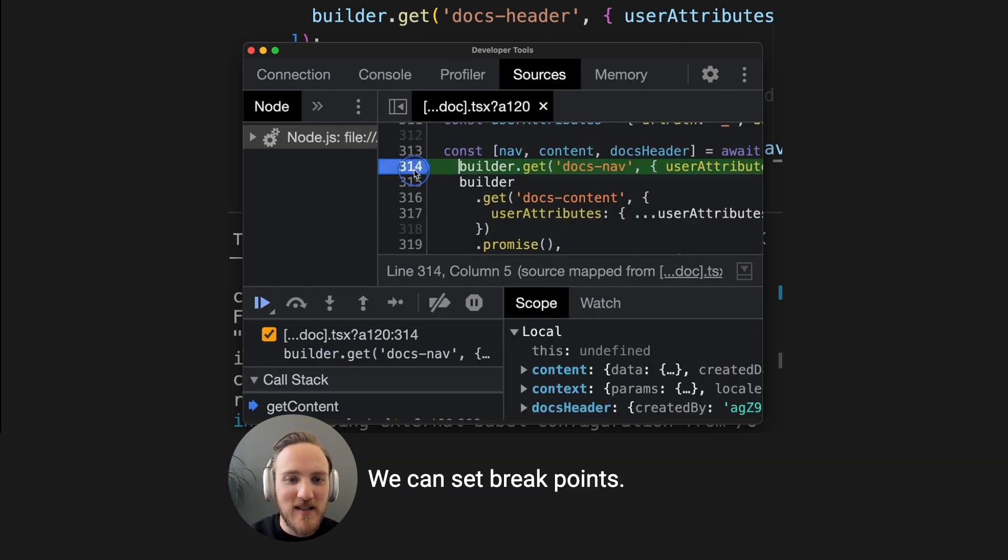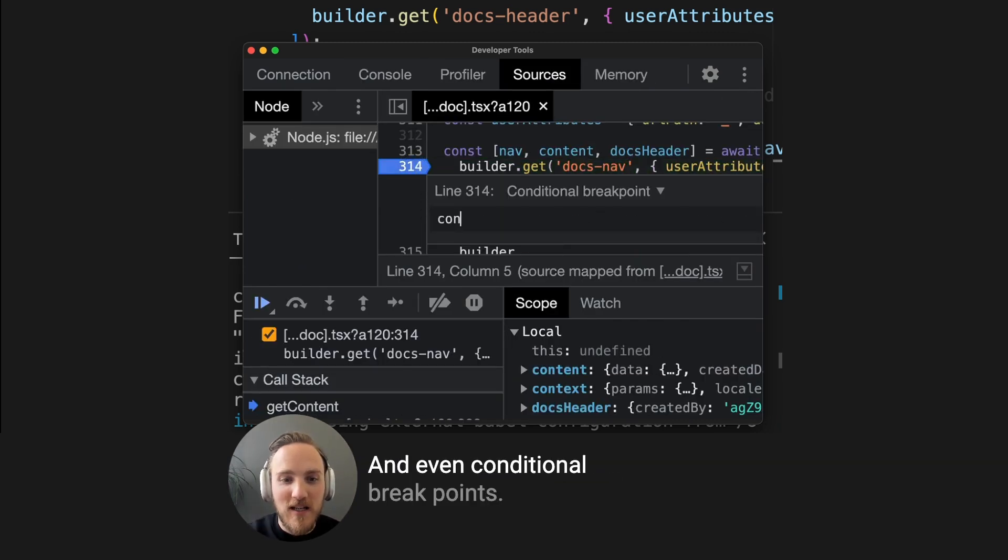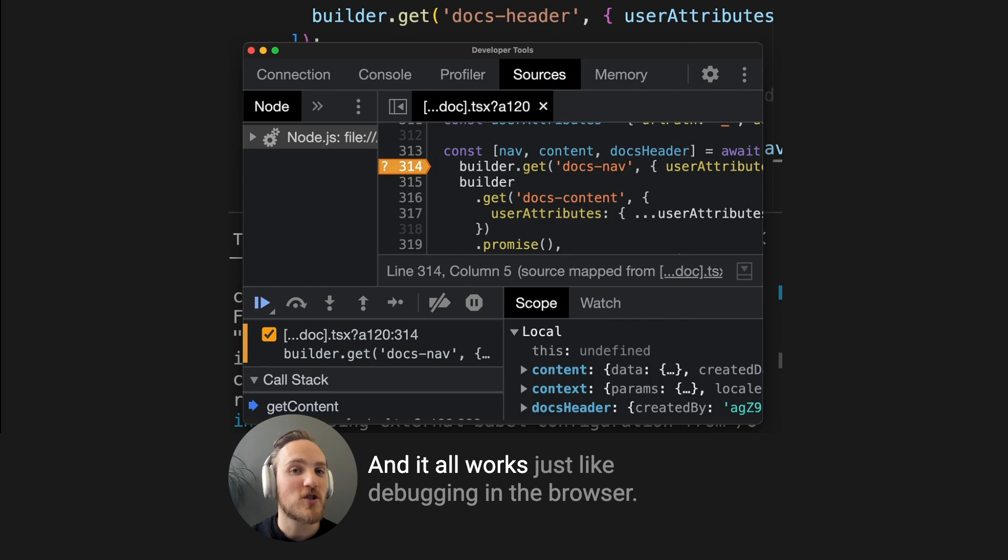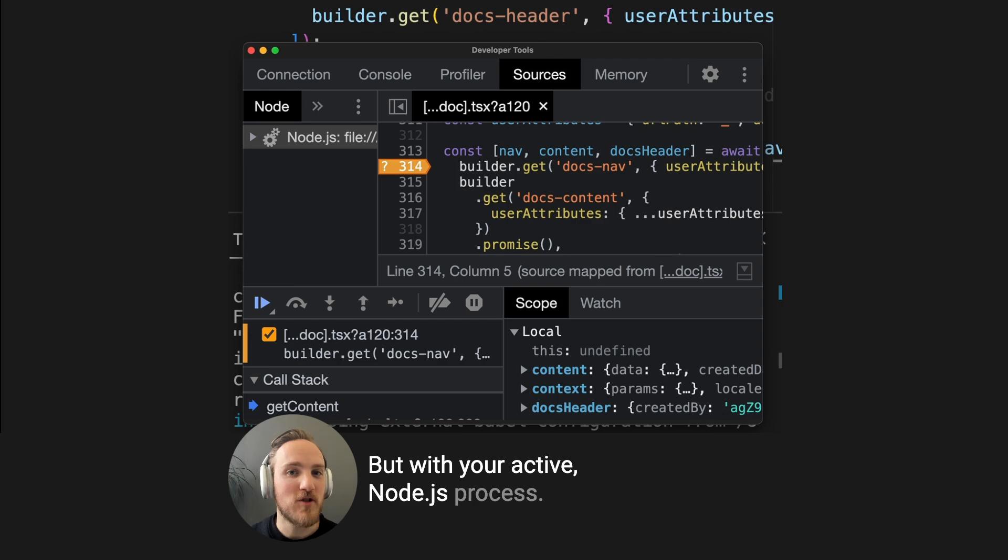We can set breakpoints and even conditional breakpoints, and it all works just like you're debugging in the browser, but with your active Node.js process.